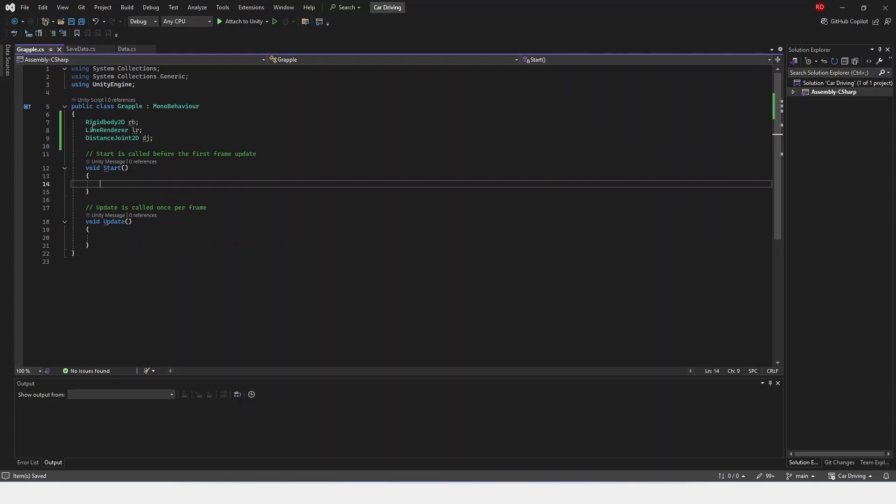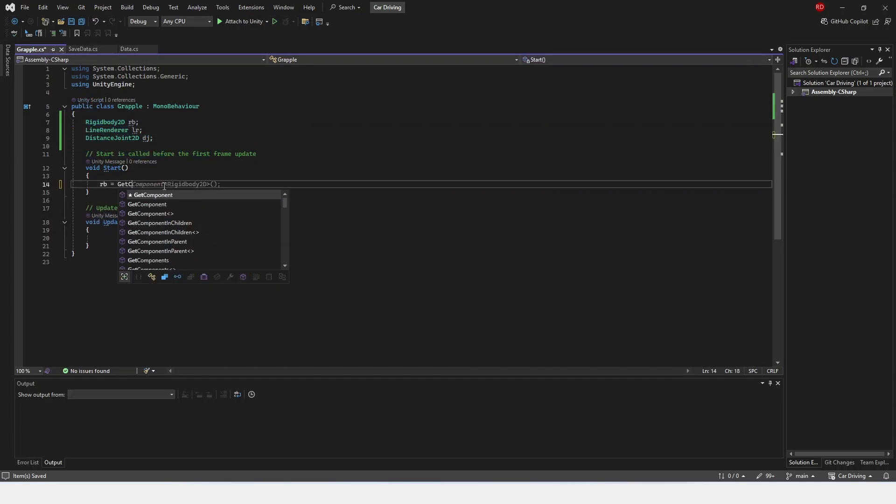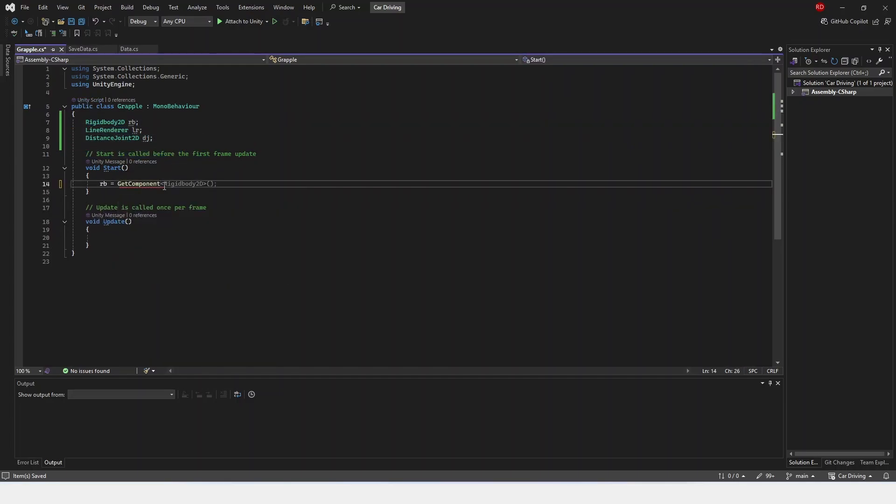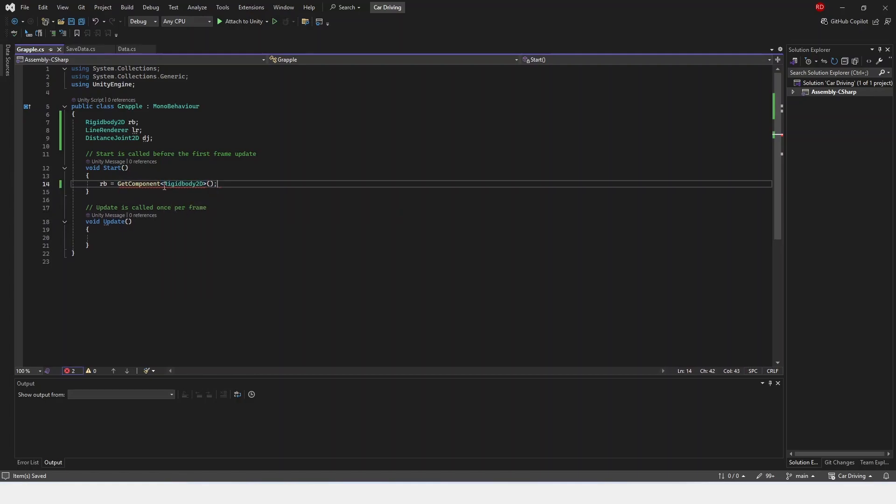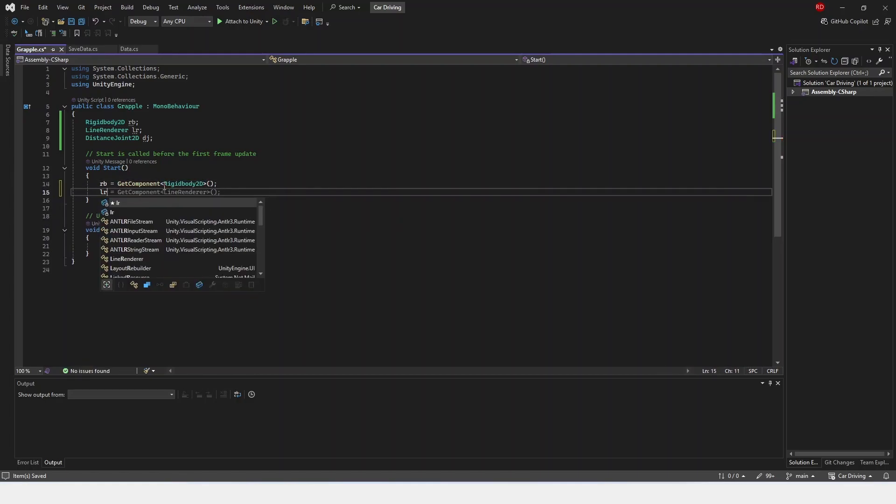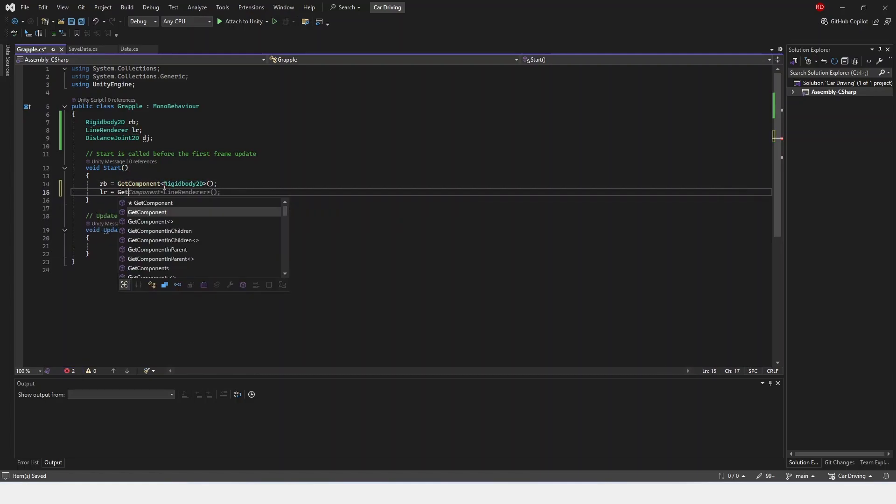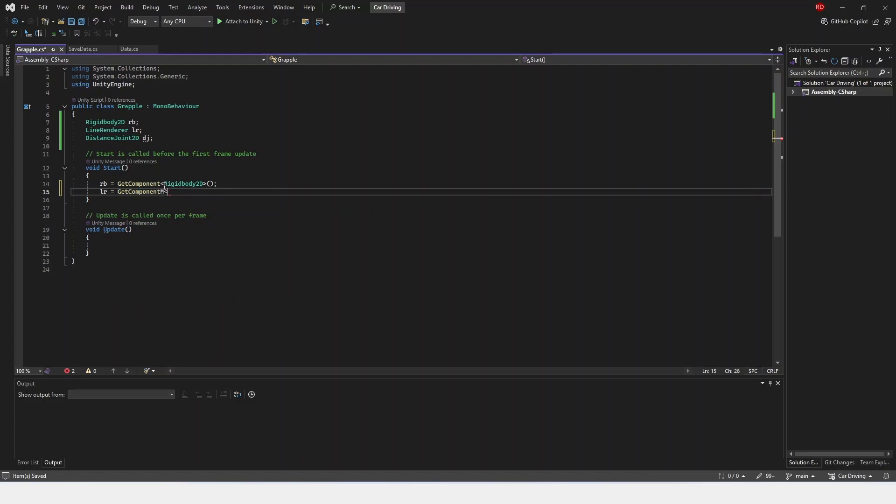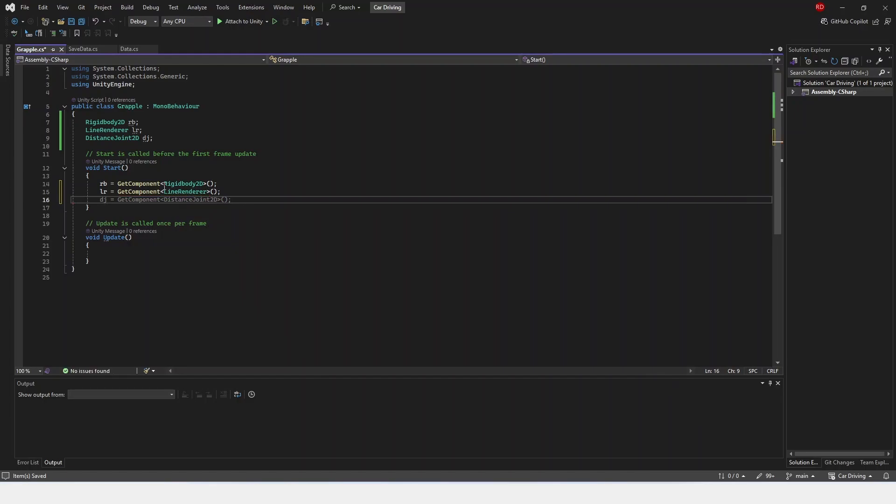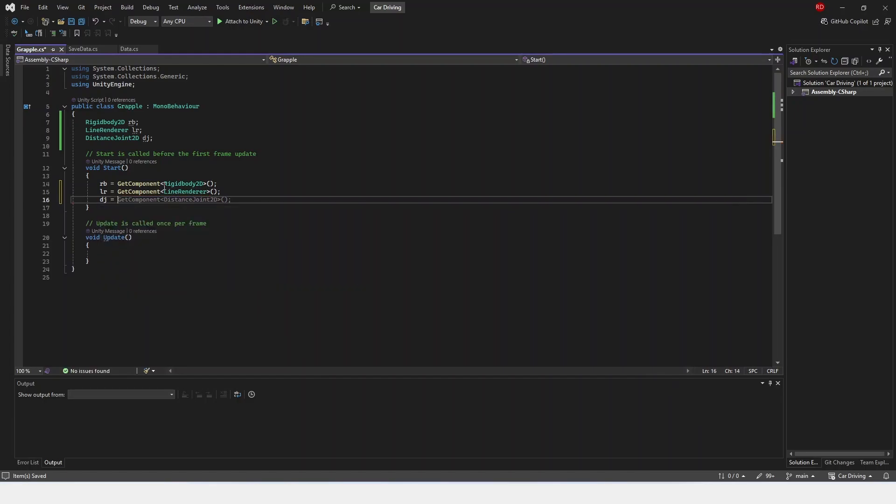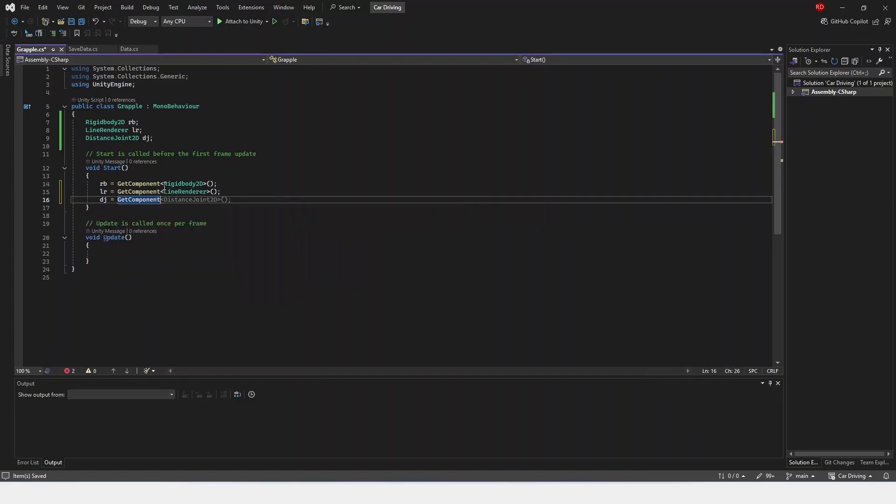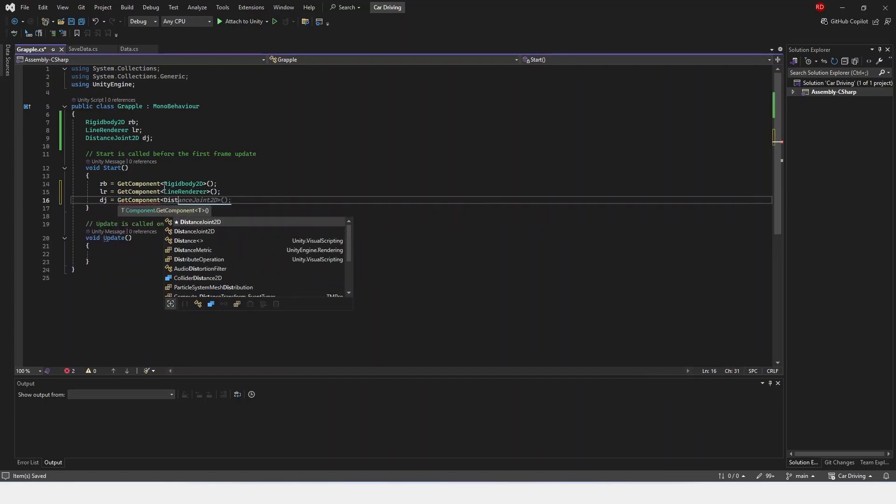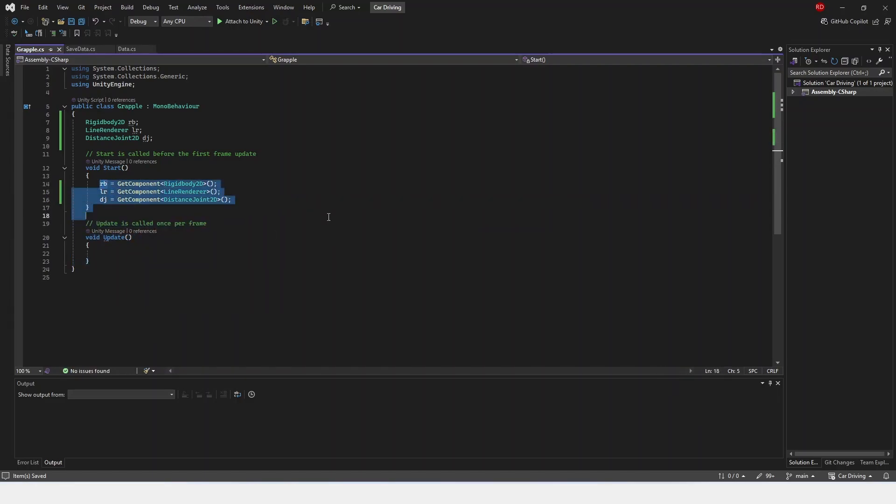Inside of start, we are just going to set all of these. So RB is equal to get component rigidbody2D. LR is equal to get component line renderer. And then our DJ is equal to get component distance joint2D. This is just getting all the components so we can use them.